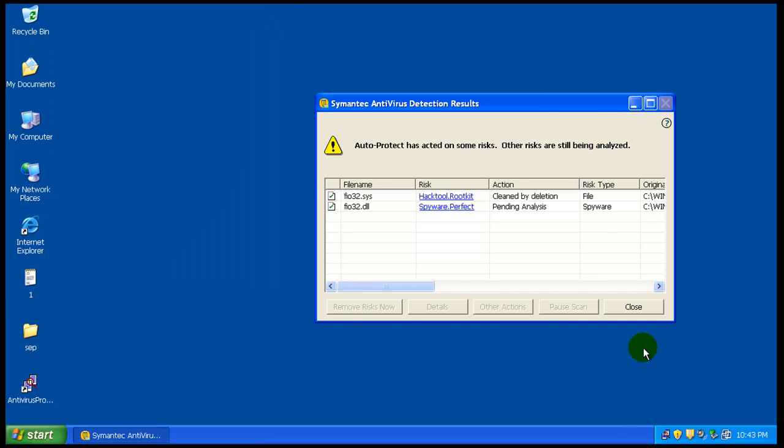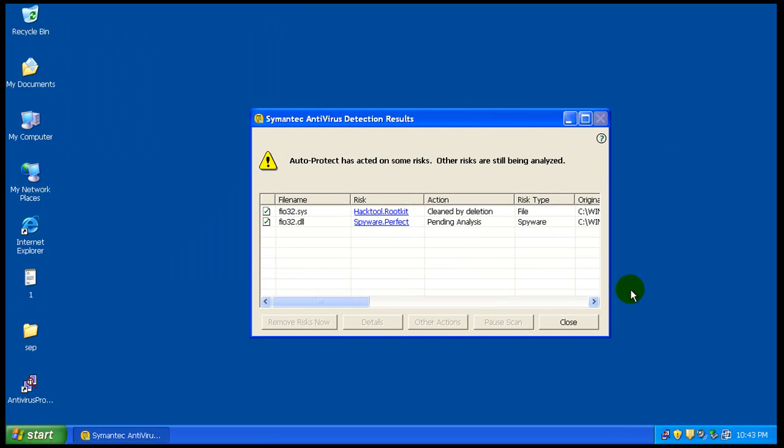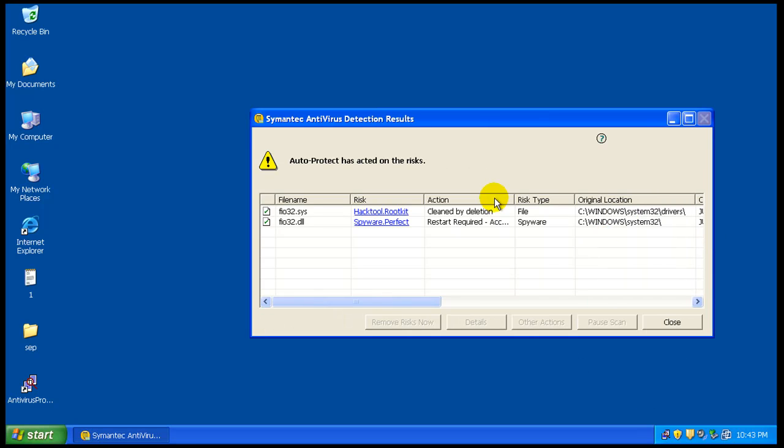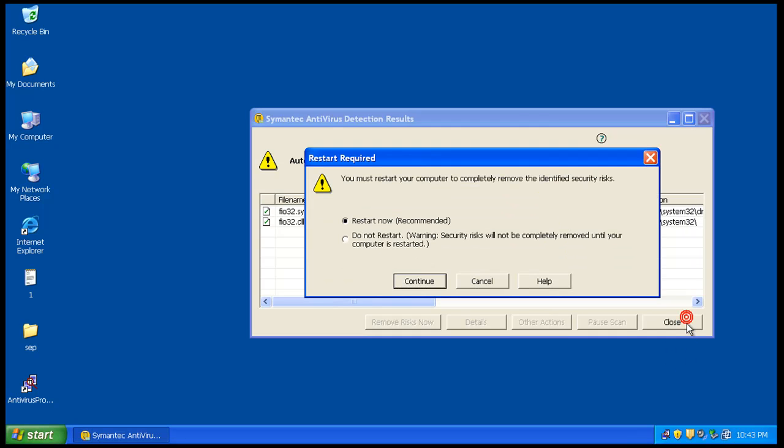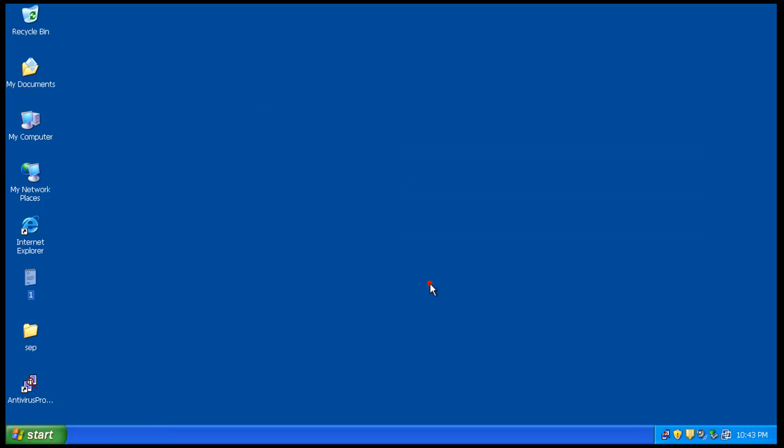Alright, so while this is doing its analysis here, I am going to stop the video. And oh, there you go, it finished the analysis. Restart required - access denied. Okay, so what I'm gonna do is I'm gonna not restart right now. I'm gonna stop the video, and I'll start a second video. In the second video I'll restart and continue from there.